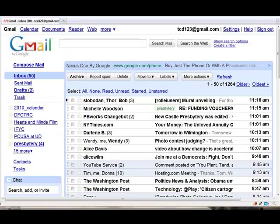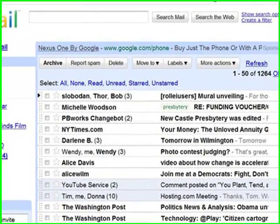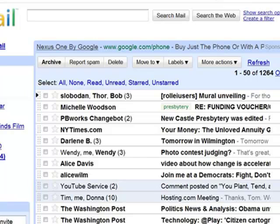Gmail is a web-based email service. That means that it runs not on your own personal computer, but rather on Google's server computer. When you go to your Gmail inbox, like mine shown here, all the messages that you see on your screen are stored on Google's computer, not your own.